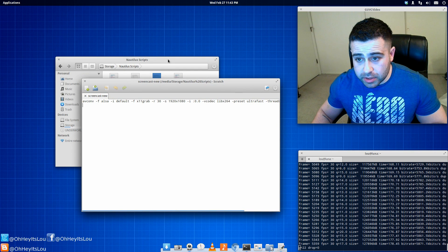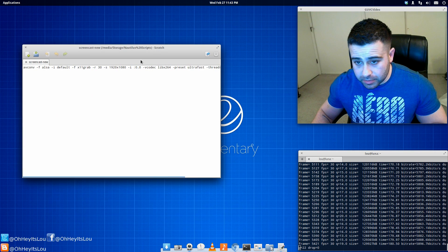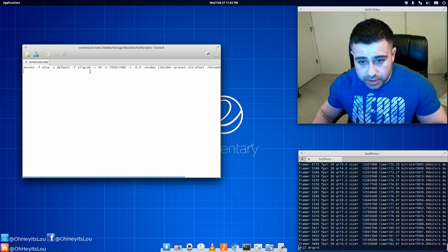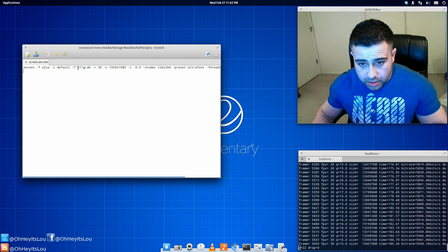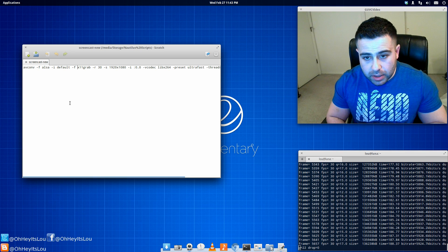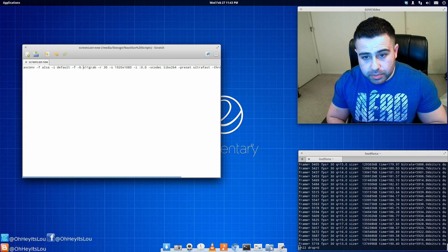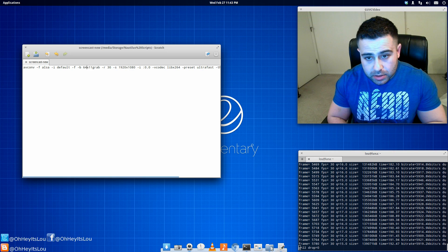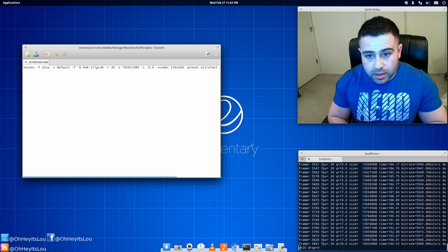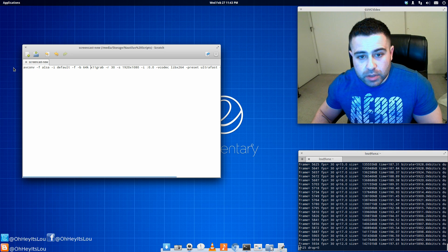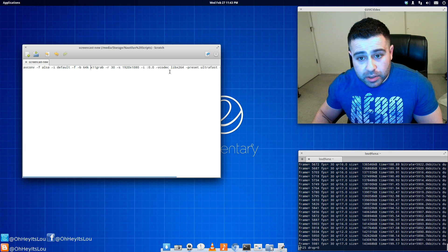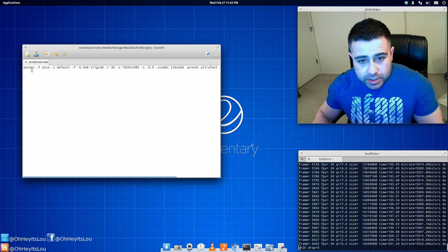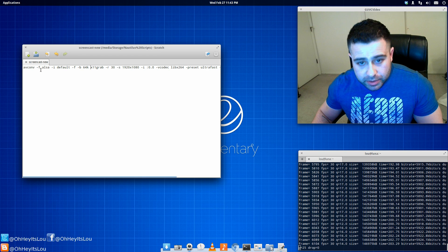This is the script I'm using. The only addition to this would be, I think I would do dash B and then 64K. We'll save that. So this is what the script would look like. It's A-V-C-O-N-V.